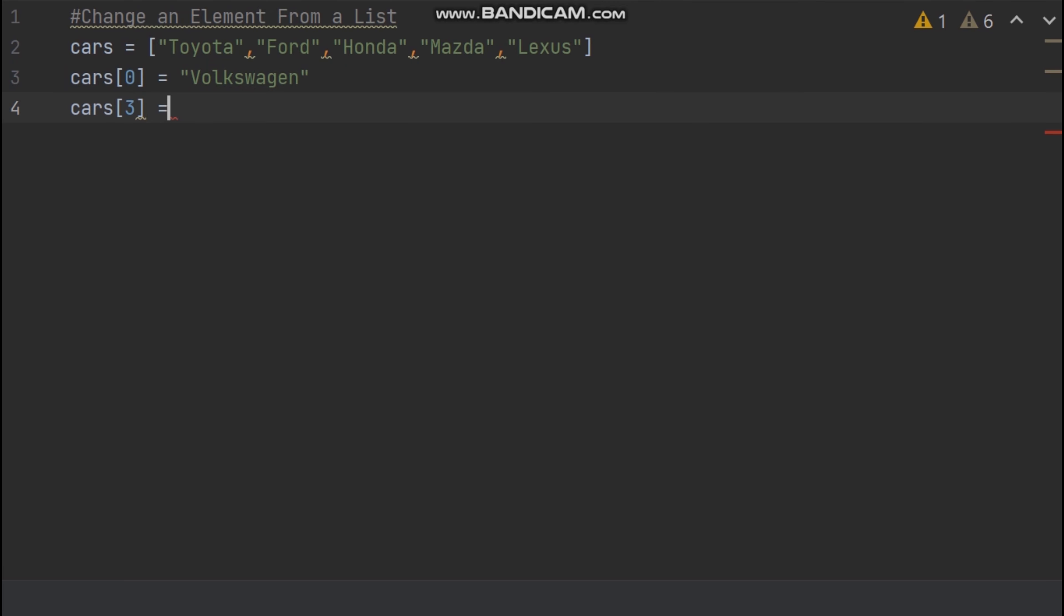So type equal symbol and open string signs. Inside string signs now I type BMW car brand name.